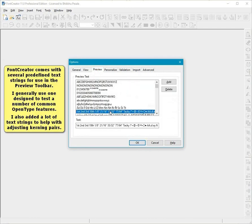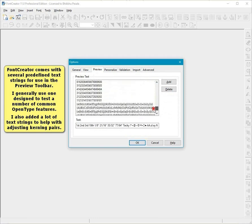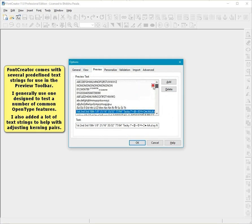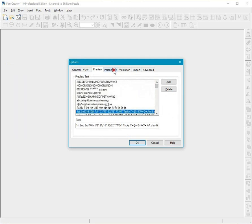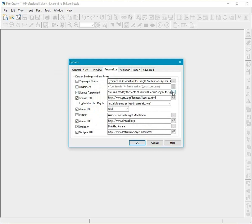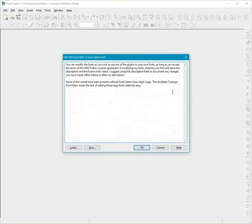Font Creator comes with several predefined text strings for use in the preview toolbar. I generally use OneDesign to test a number of common OpenType features. I also added a lot of text strings to help with adjusting kerning pairs. To save entering the same information for each font that you create, fill in your details on the Personalize tab.